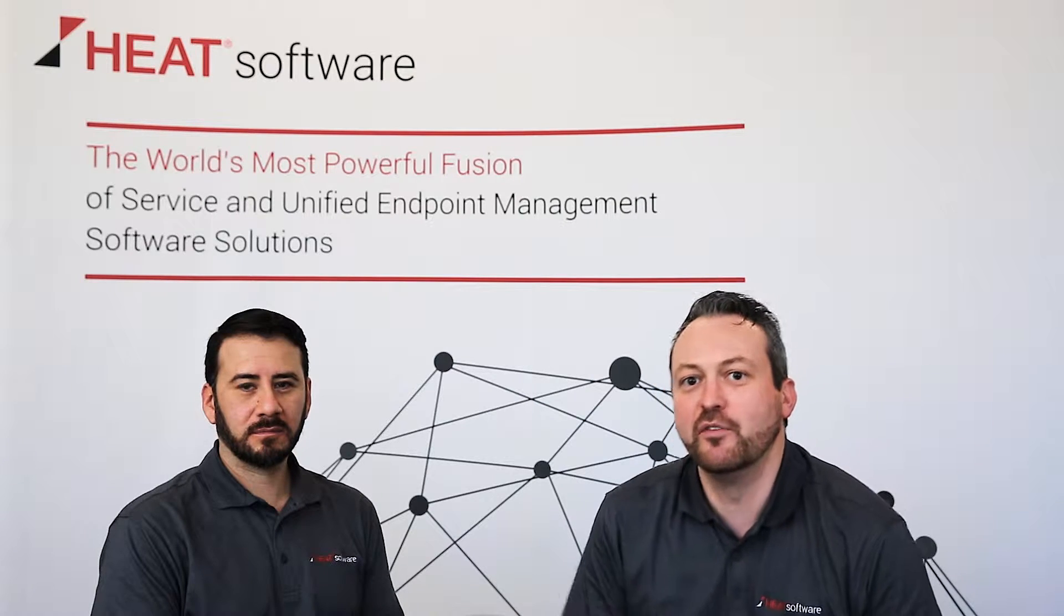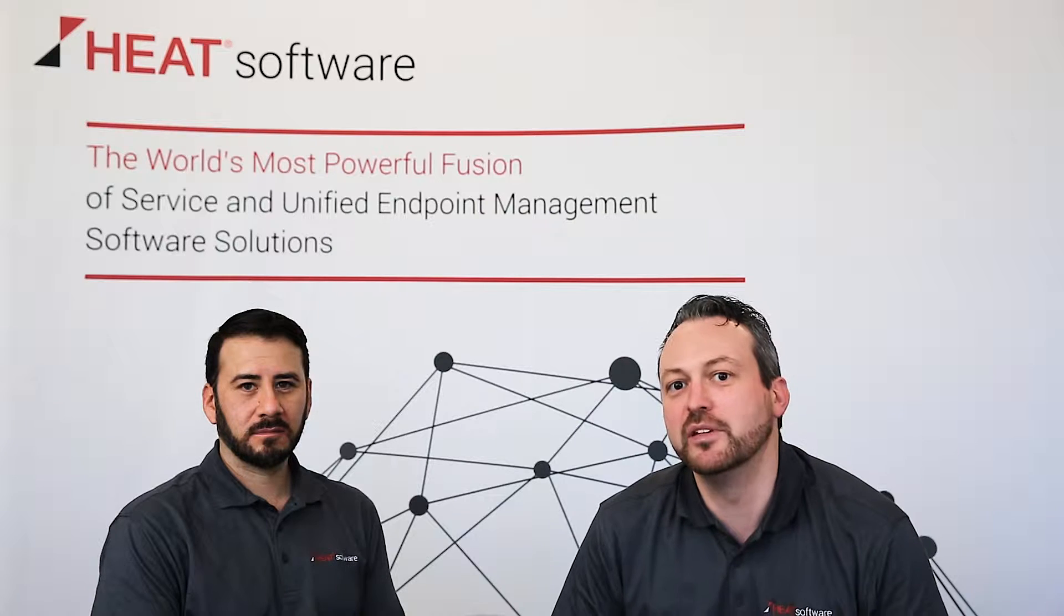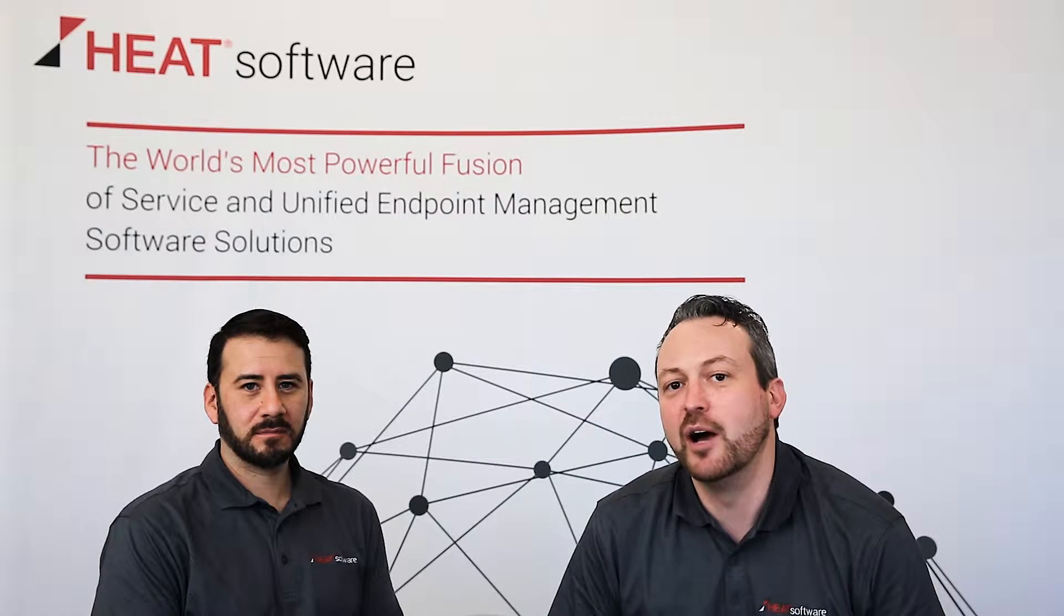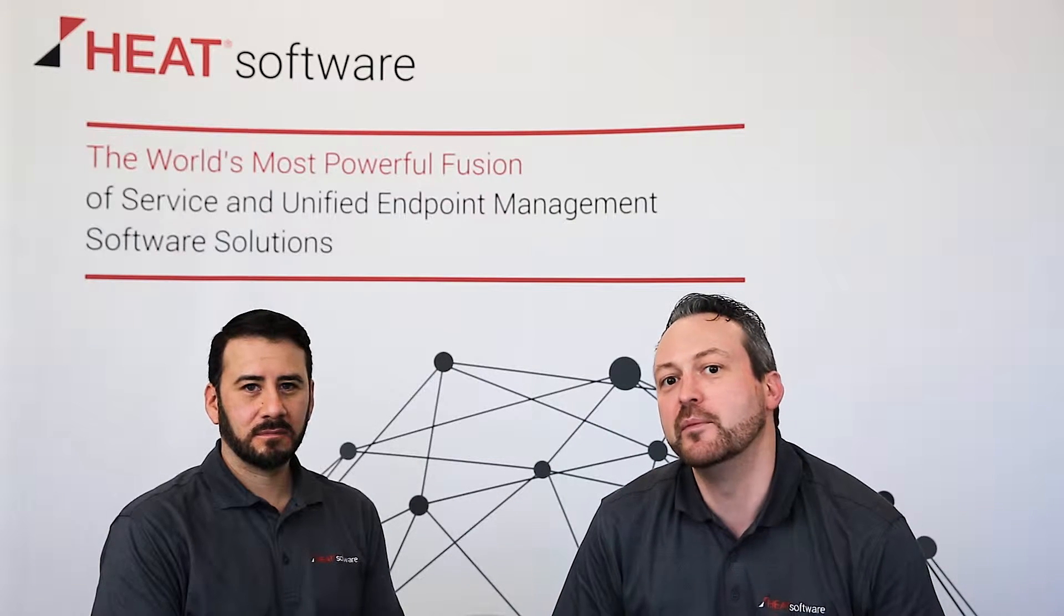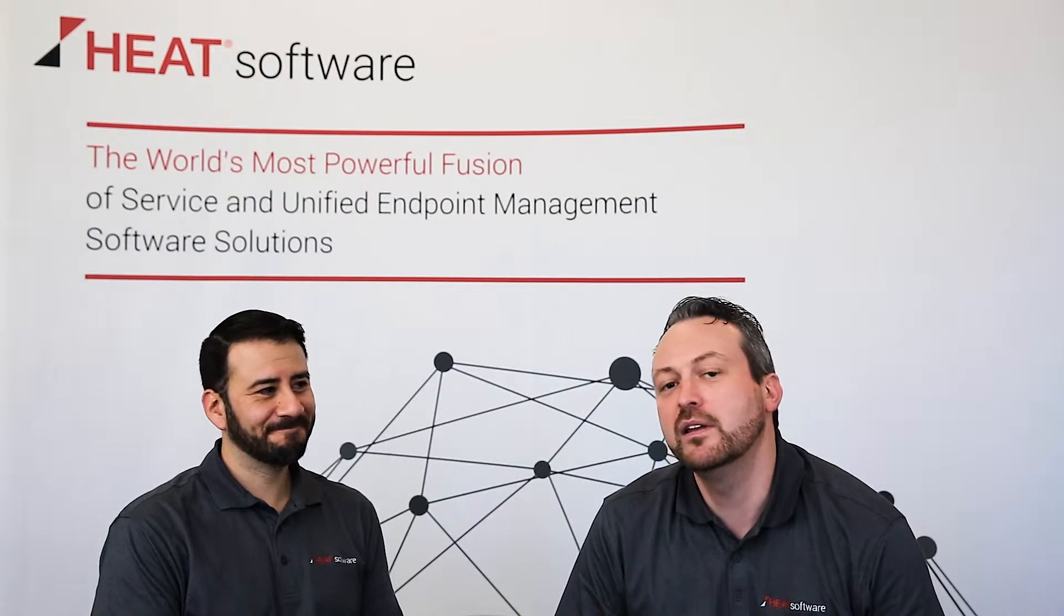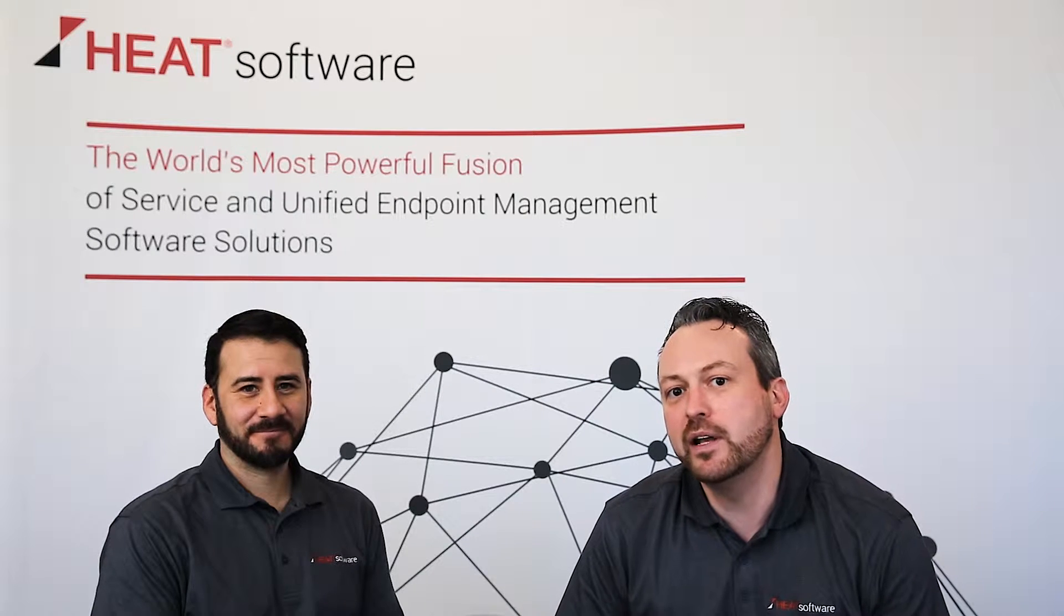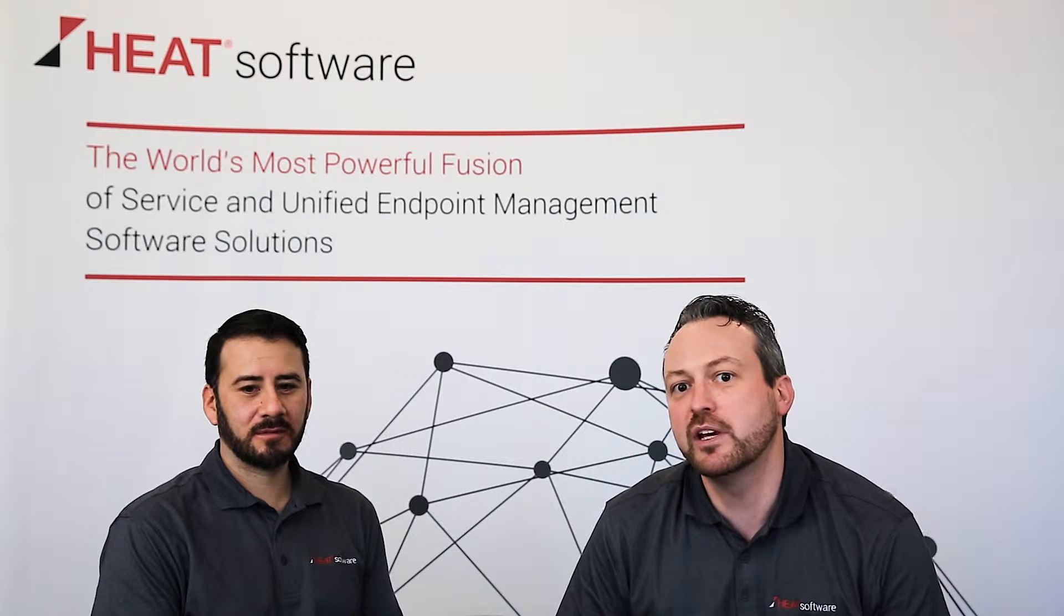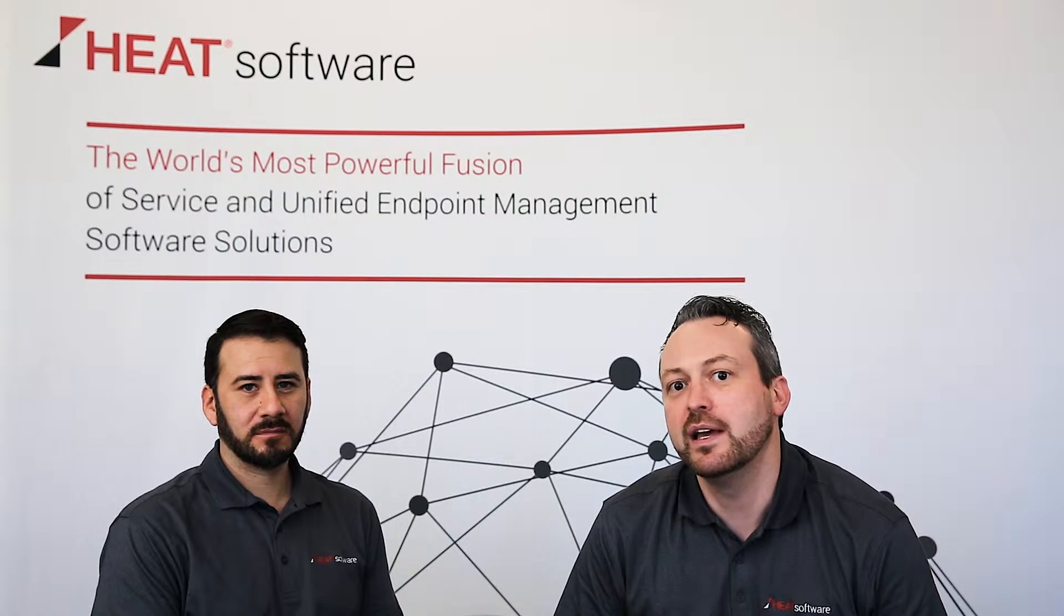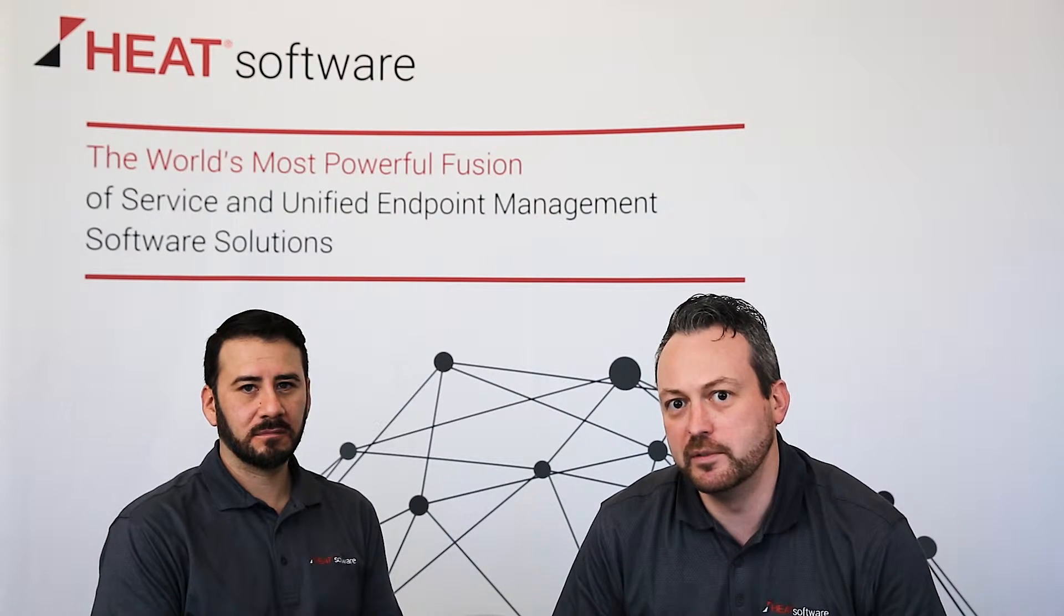Hi, and welcome to Heat Software's short video series on endpoint security. I'm Rob Kelsall, and I'm joined by my colleague Rene Gonzalez, and today we're going to be covering a brief session on managing exceptions in patch management.